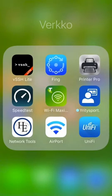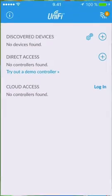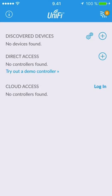Launch UniFi app. No devices can be discovered since we are not connected to the access point. To gain access we need to scan the QR code at the back of the device. Tap on the plus sign to start.